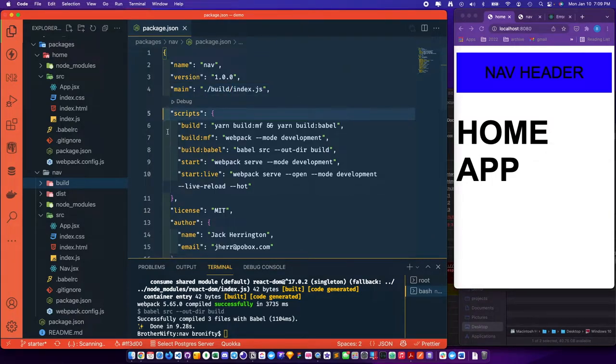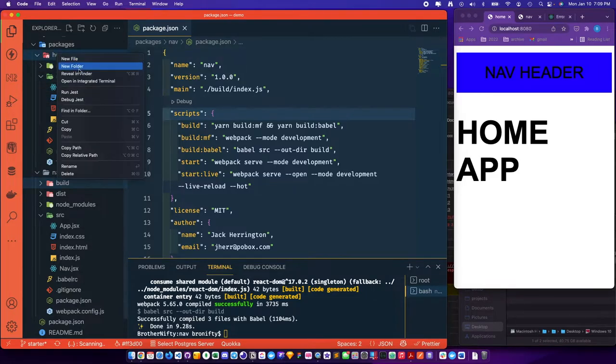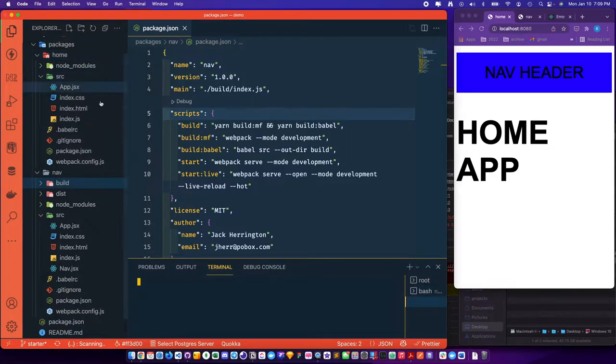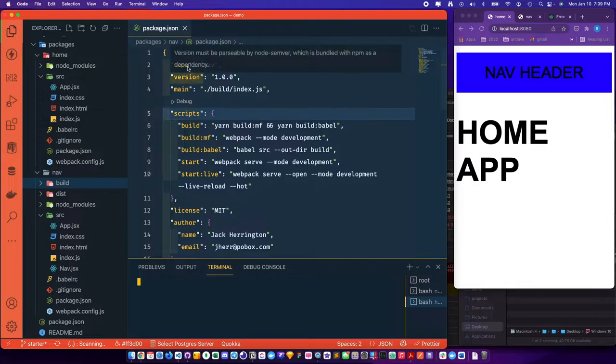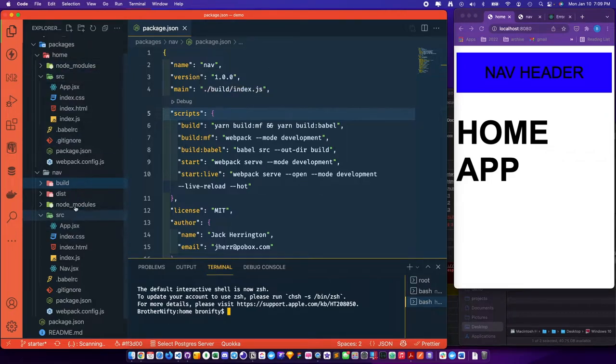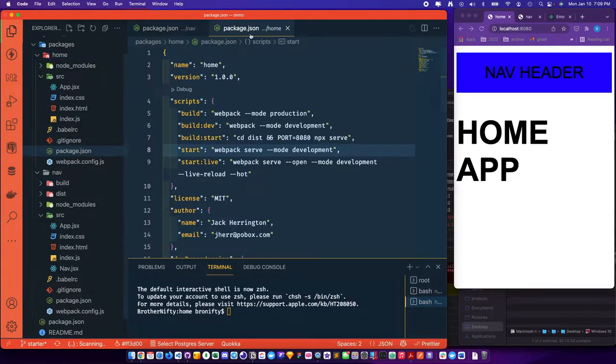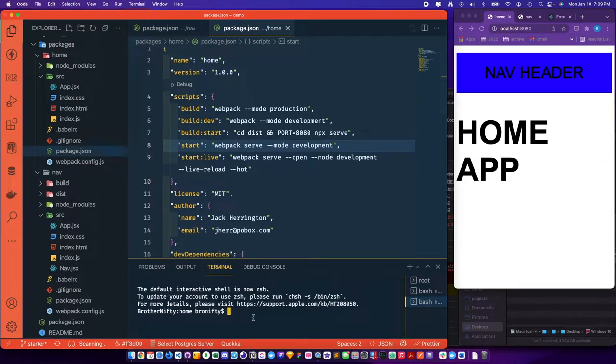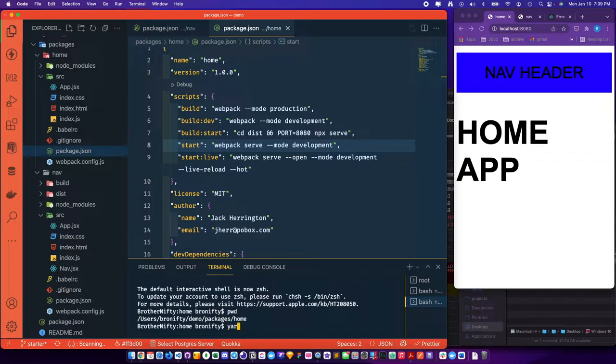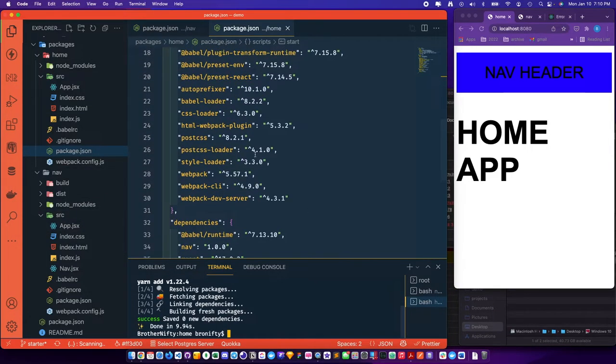So now we have the entry point for this. Over on home, let's check this. This is called nav 1.0.0 name and version. So in order to link these two, we're going to put a dependency of nav 1.0.0 into home. So we'll say yarn add nav at 1.0.0. So now they're linked and it knows where to get it.